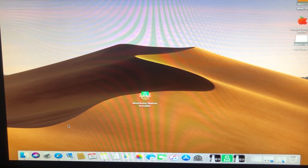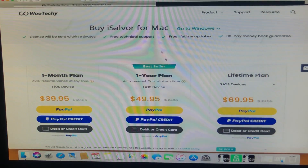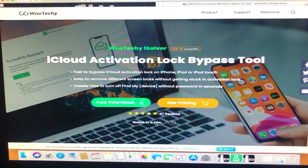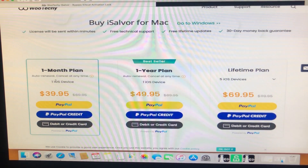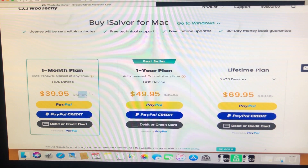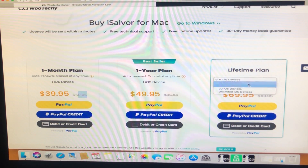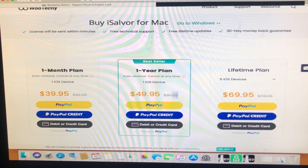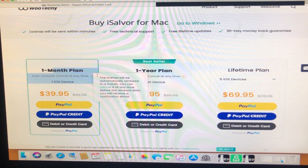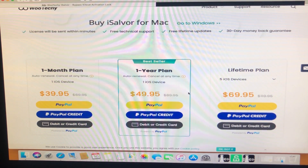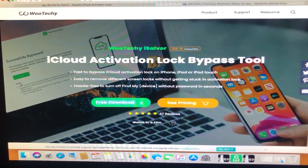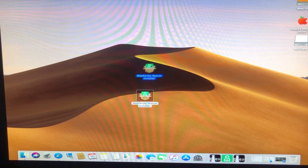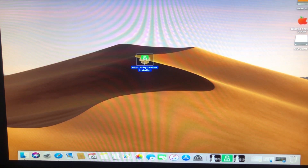As you can see, this is the iSelver website — the name is written right here. From here we can download it. You can see the one-month packages, then the lifetime packages where you can unlock five devices, and also the one-year packages. The prices are very low. I have already downloaded the tool and here it is.